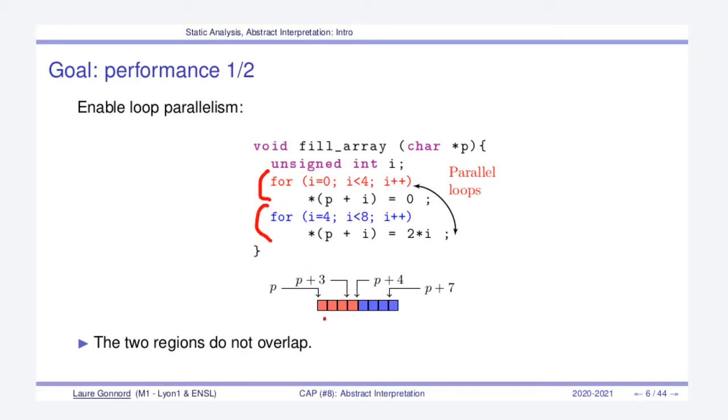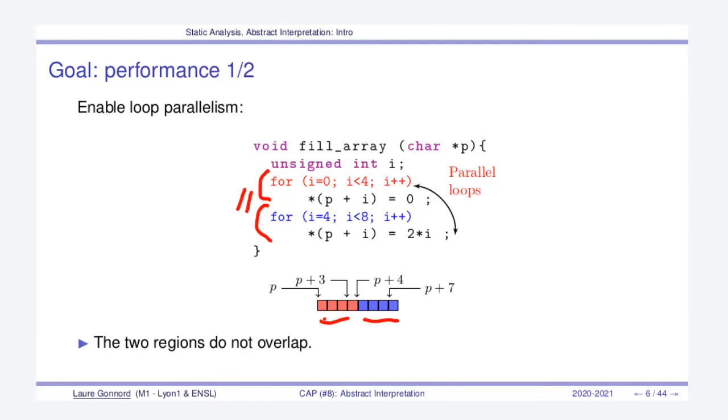Because they access different parts of the memory, these regions do not overlap. We might decide during compilation that these two loops can be parallelized and make two different threads. That's the kind of static analysis we might want to enable performance.